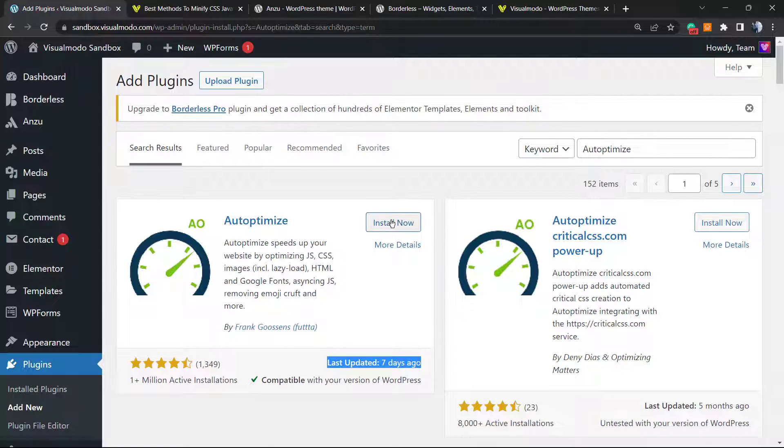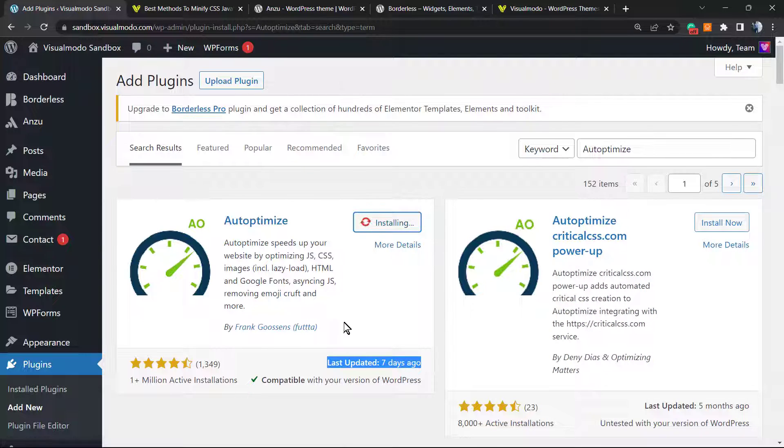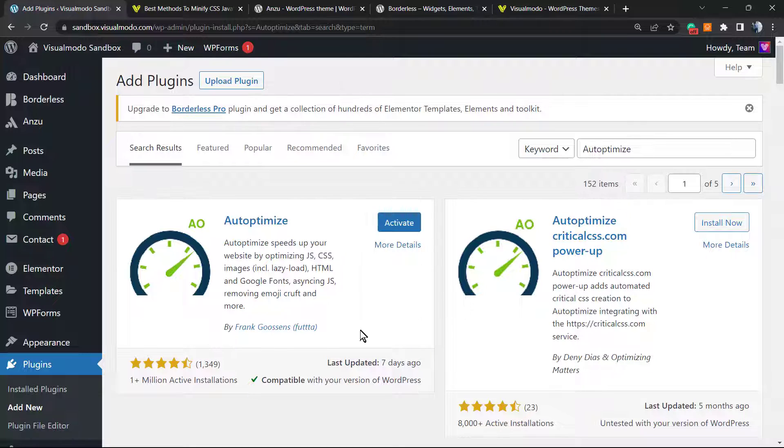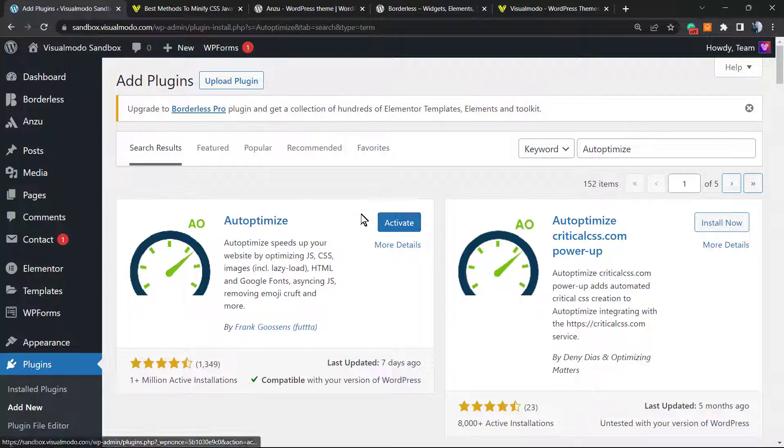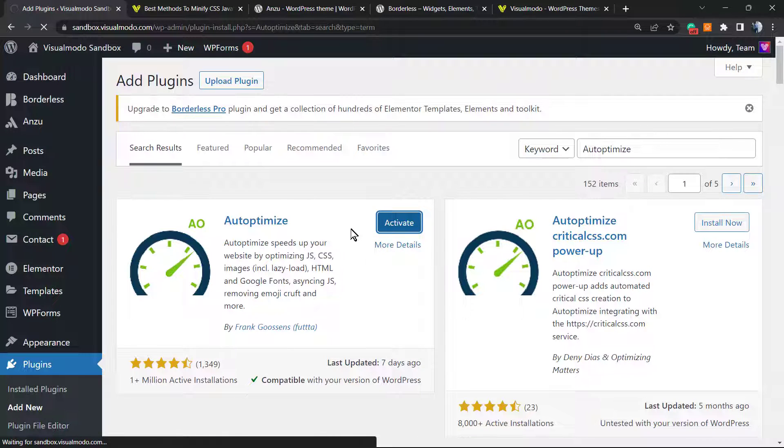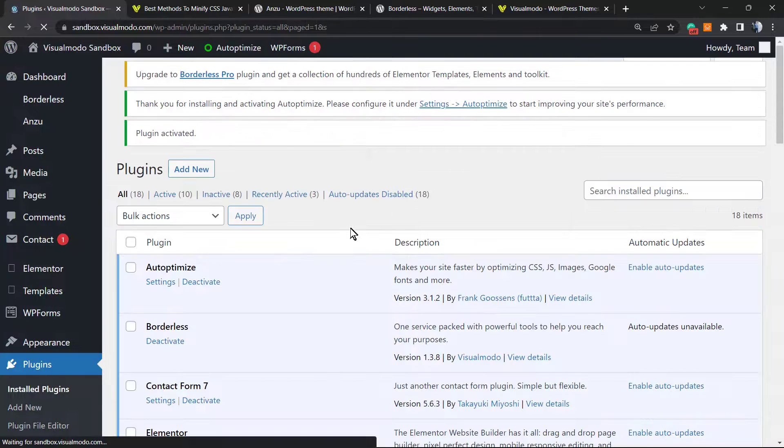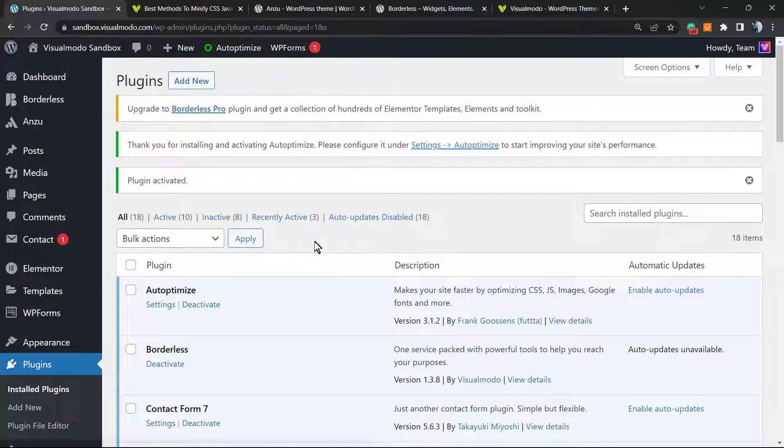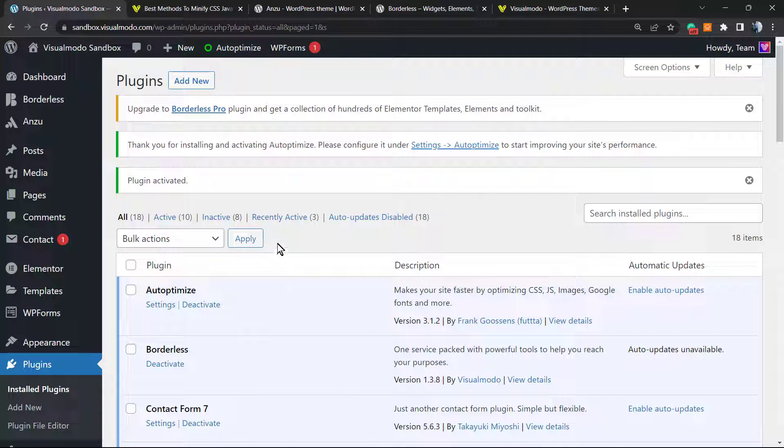Click on Install Now. And Frank, if you are watching this video, thank you so much for a great plugin. After installation completes, click on the Activate button. It's going to redirect you to the WordPress plugins list page, a list where you can see all of your plugins.